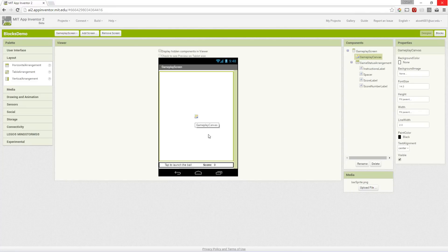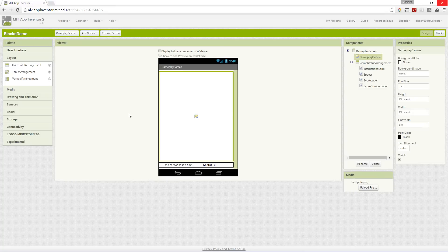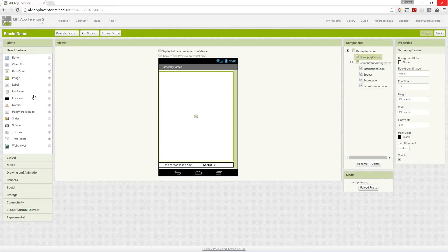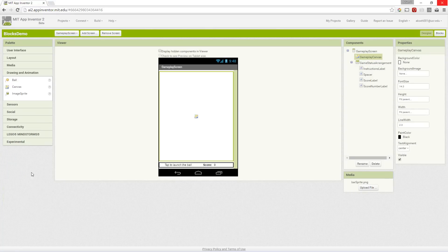We're going to use a user's bar or a paddle of some sort to bounce a ball against bricks, but first we have to think about the bar and the ball and all of that that's involved. We'll worry about the bricks later. We're going to add a few things to our canvas, so under drawing and animation.